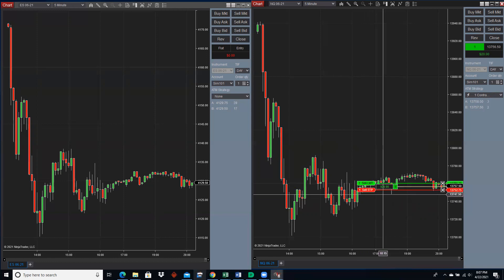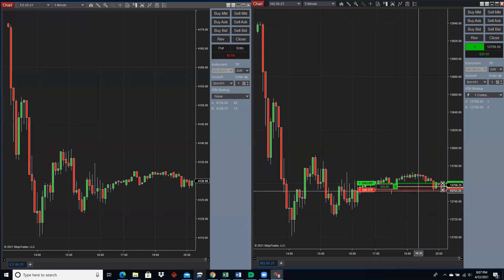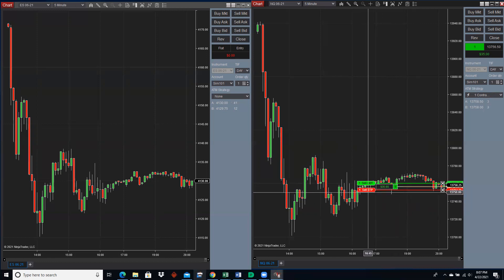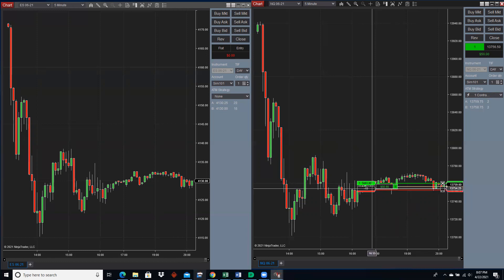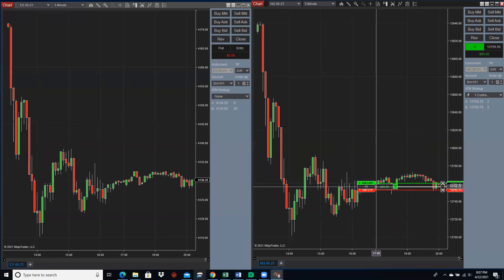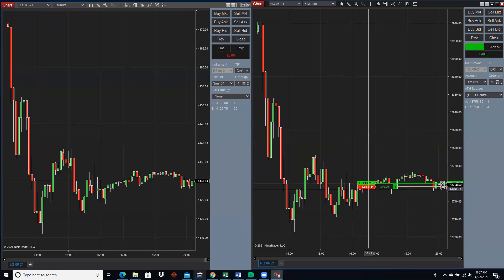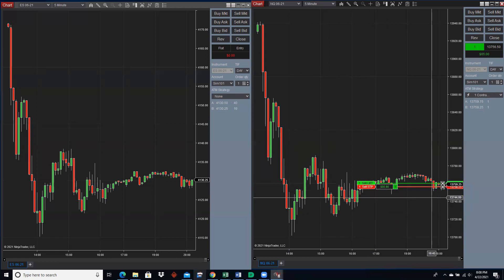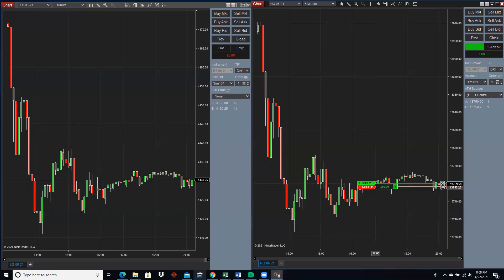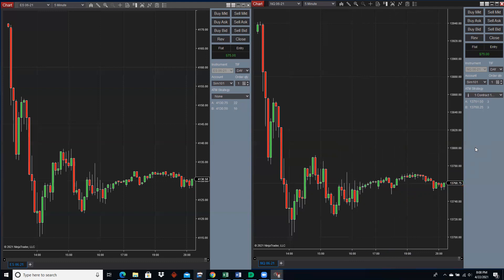I'm in the buy order I placed. You can also grab these orders and move them around. Let's say I want to make sure I don't lose on this trade — I'll move the stop up to break even. So if it comes back down and hits my stop, I don't make anything but I don't lose anything either. It keeps going up — it's at $60 now, then $70 — and if it goes up a little more, it'll hit the target and I'm up $75.